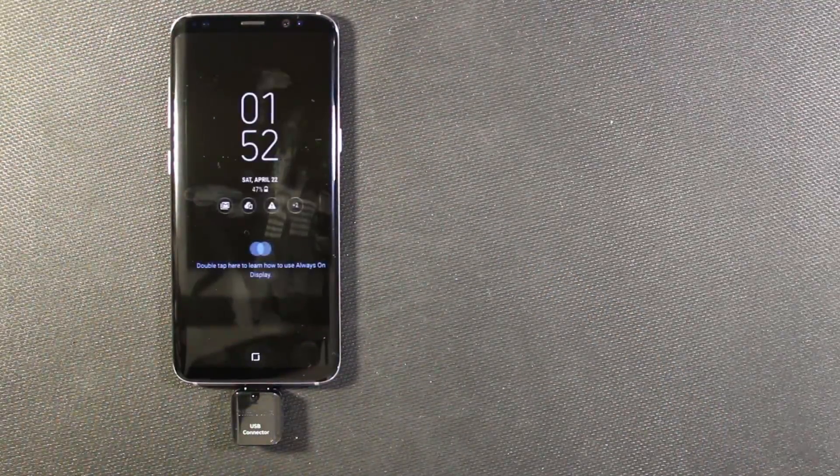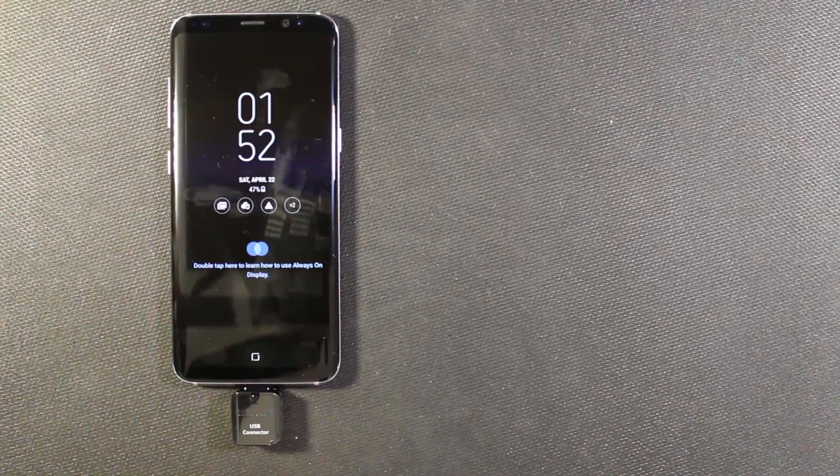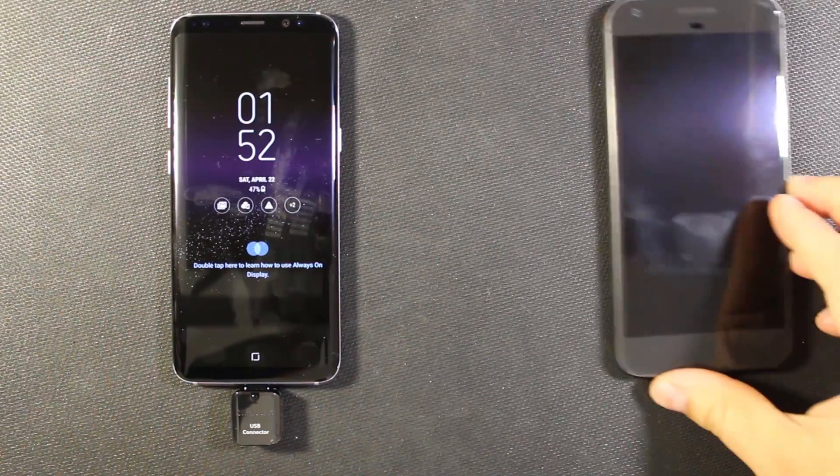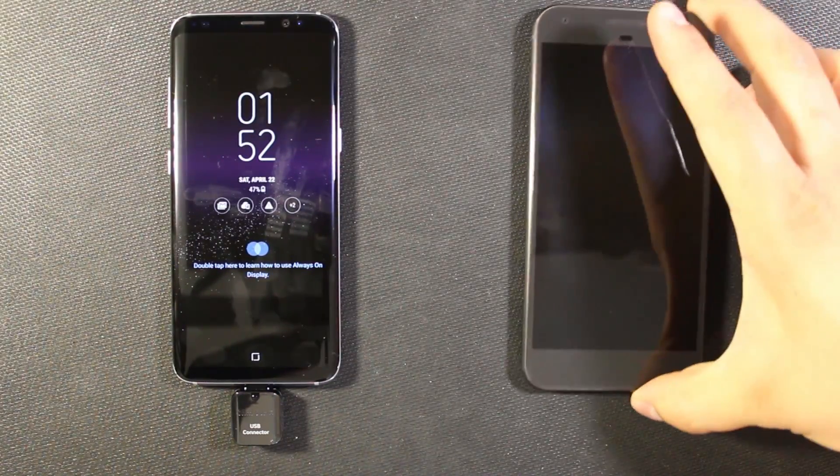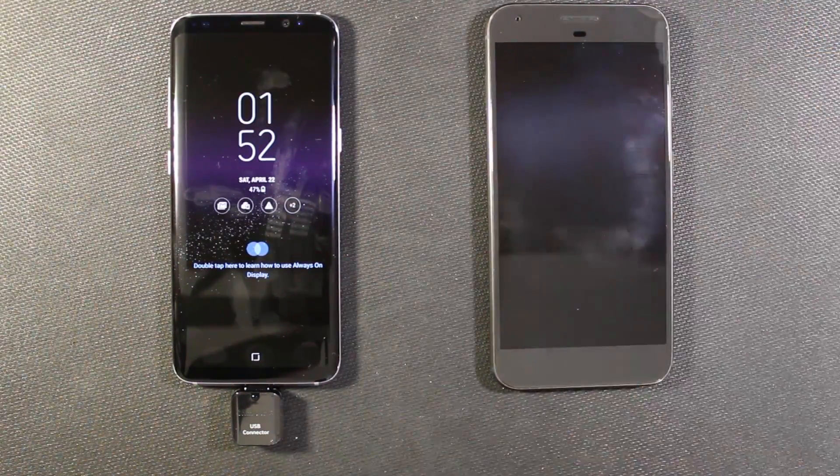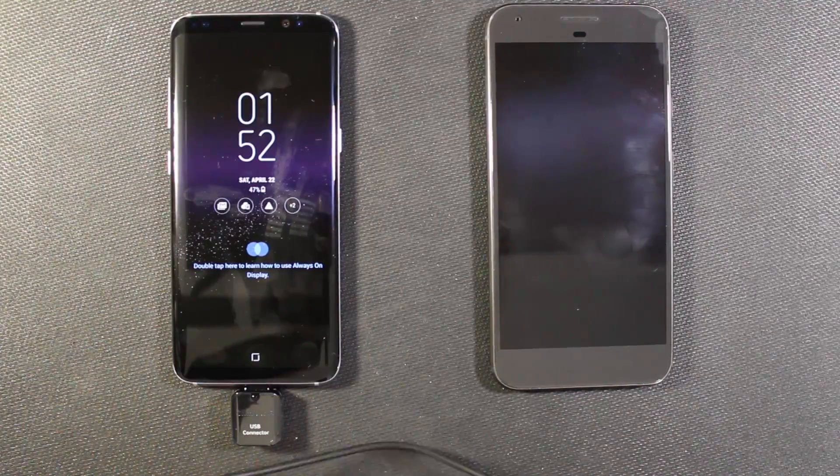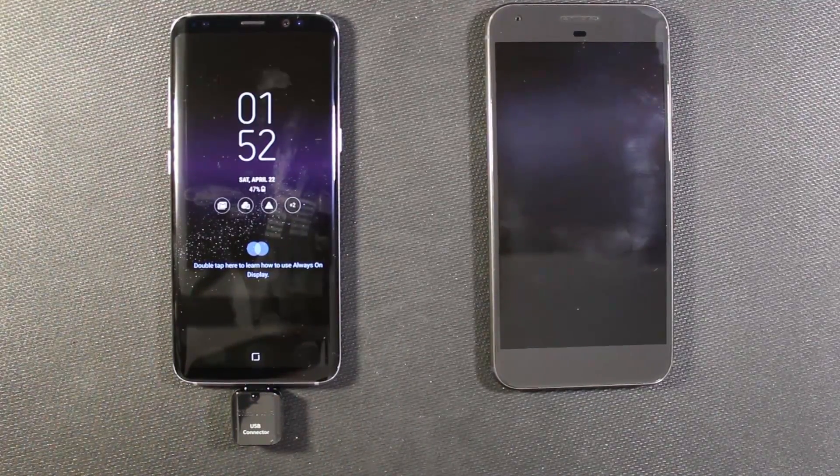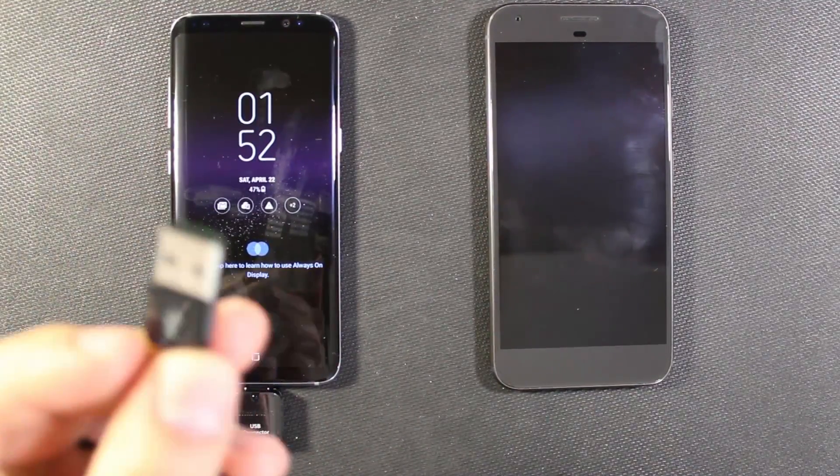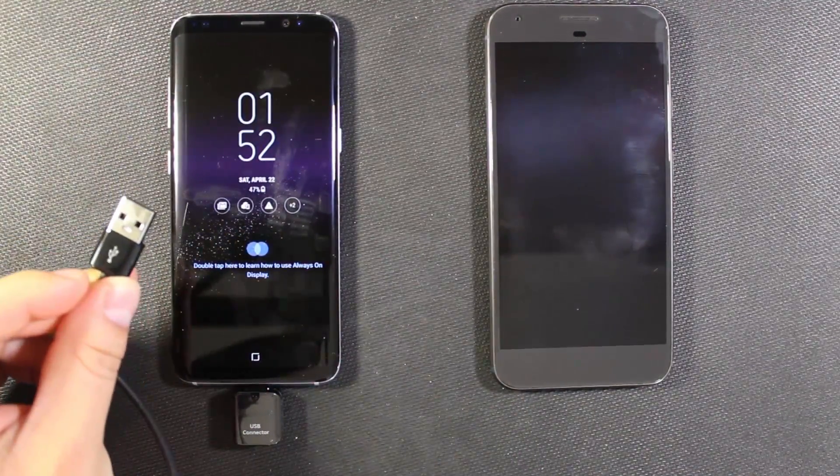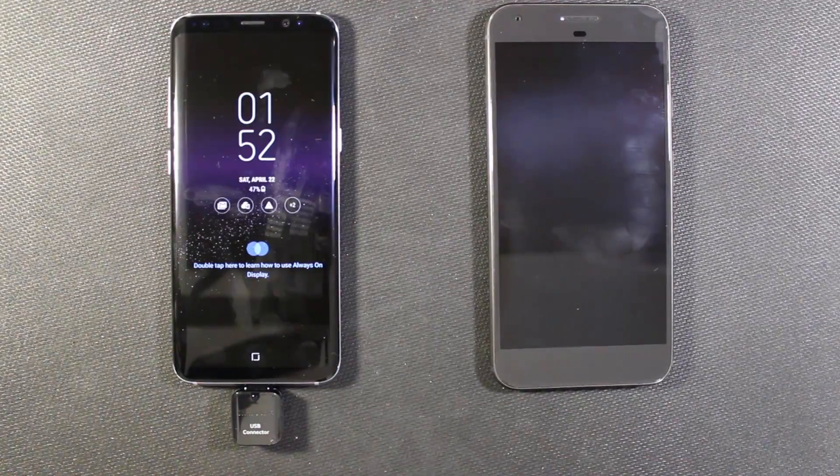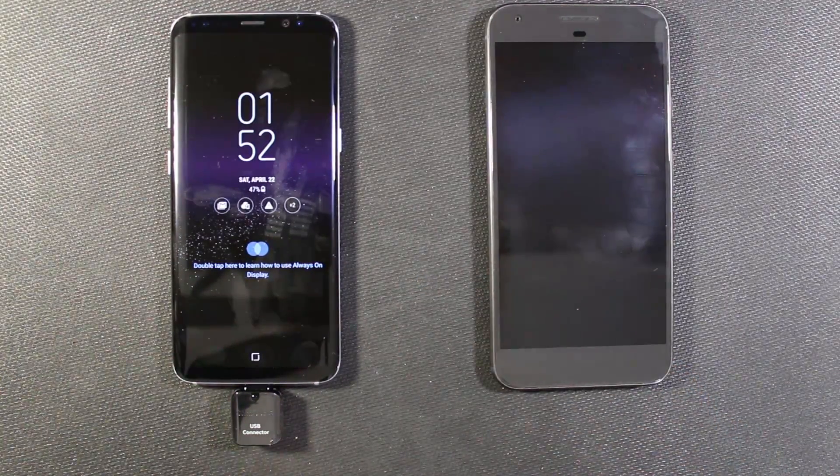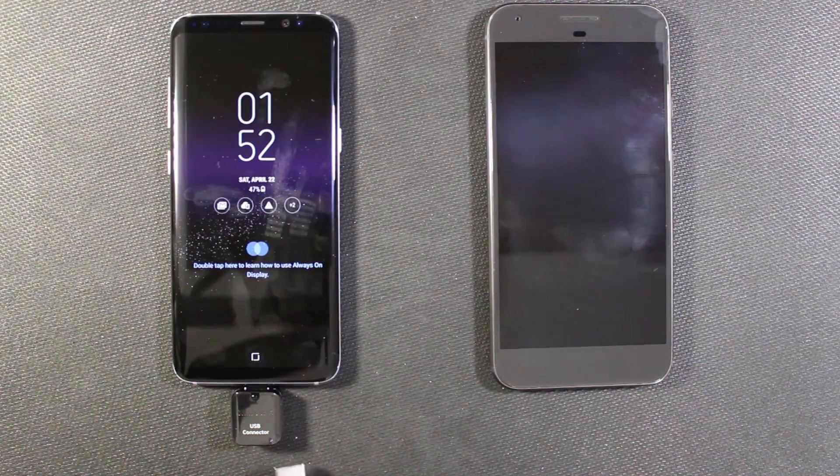Since I am coming from the Pixel XL which is also USB-C, I'm just going to use the cable that came with the S8. Which is type A on the one side and then type C on the other side. So go ahead and plug this in.